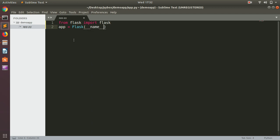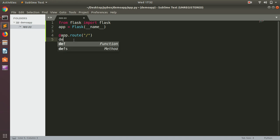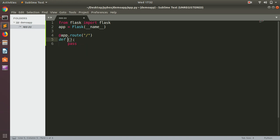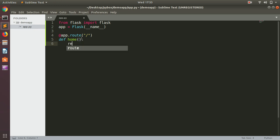We will understand it later. Then we can use the decorator, which is @app.route, and it's going to be on the home directory. Then we can create a function. I can call it home, and then I can return something.